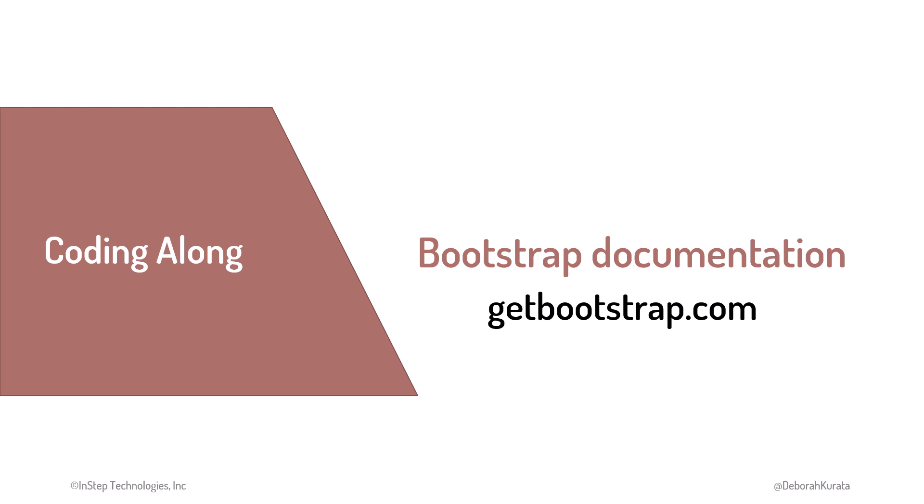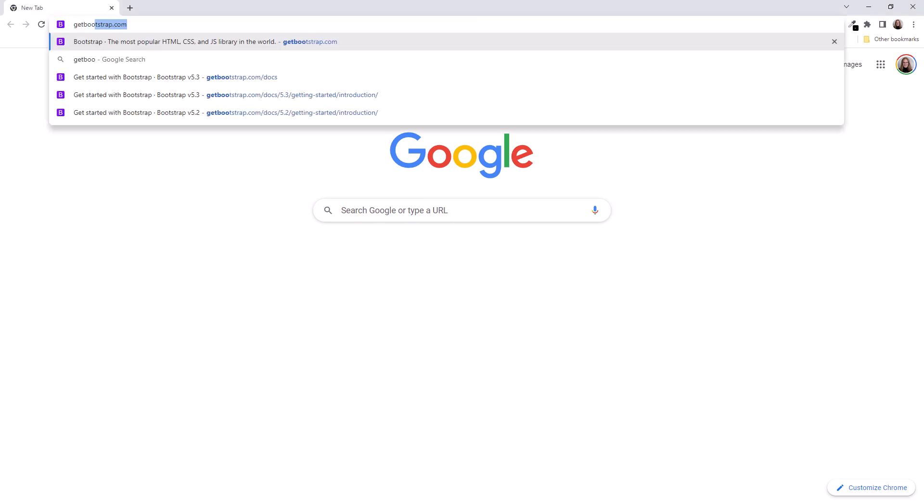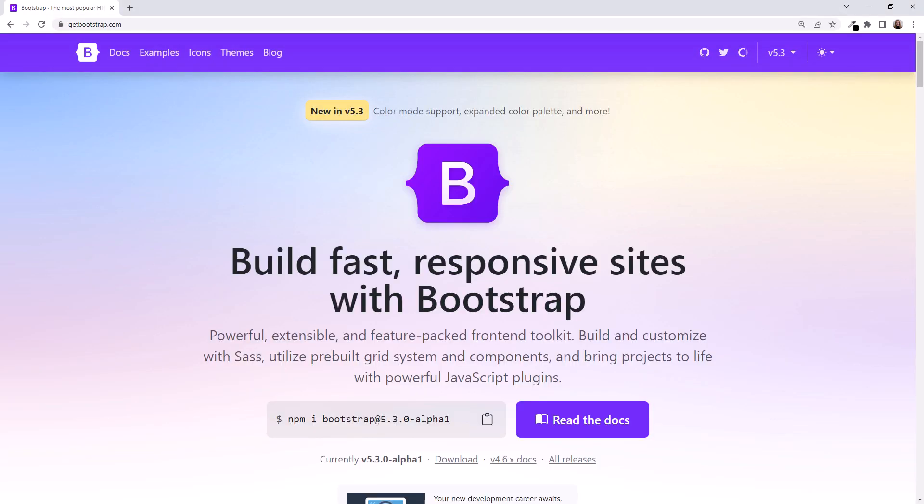How would we find a list of these style classes and components? Let's check out the documentation. Open a browser window and navigate to getbootstrap.com. When this course was recorded, Bootstrap was on version 5.3, so that's the version we'll use for this course.